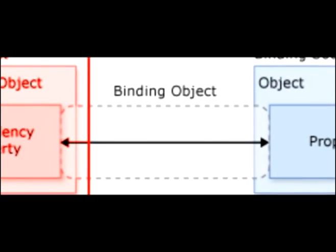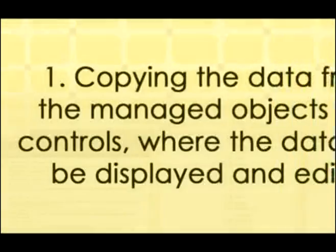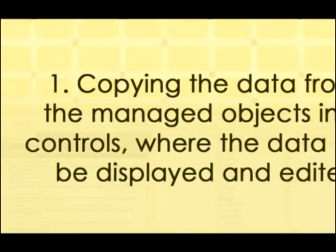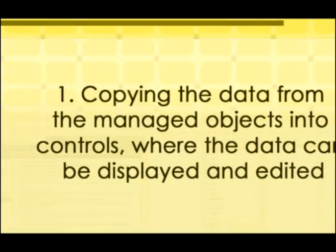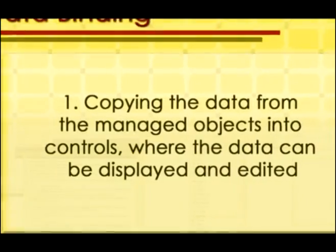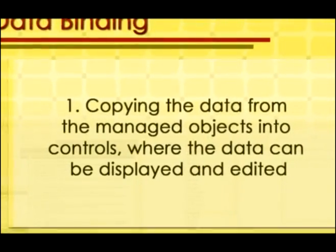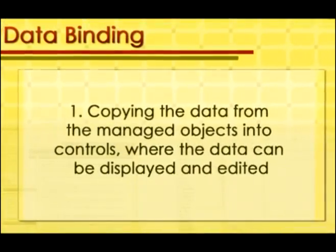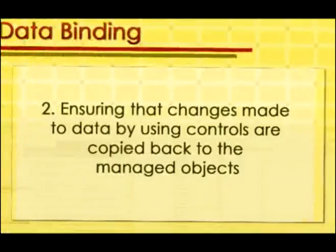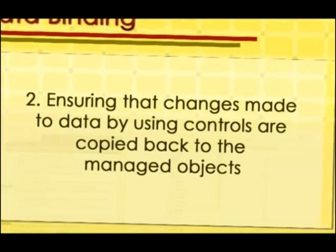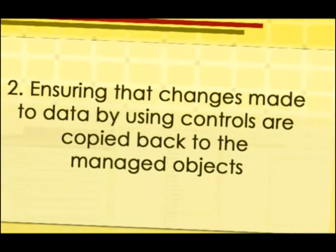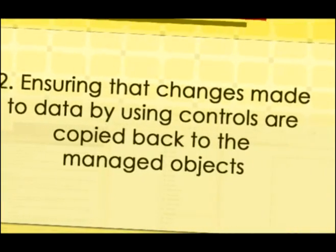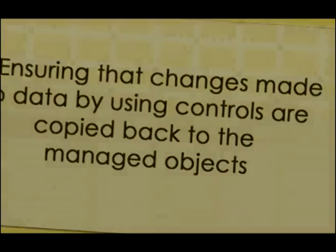Essentially, this involves two things. 1. Copying the data from the managed objects into controls, where the data can be displayed and edited. 2. Ensuring that changes made to data by using controls are copied back to the managed object.